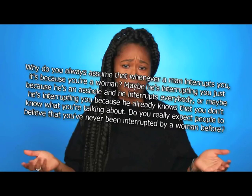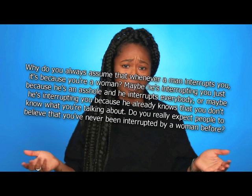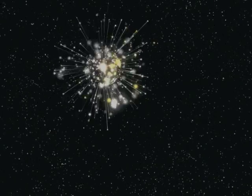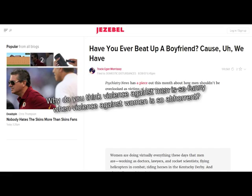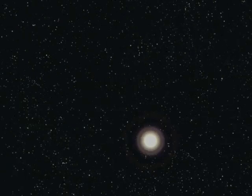Maybe he's interrupting you just because he's an asshole and he interrupts everybody. Or maybe he's interrupting you because he already knows that you don't know what you're talking about. Do you really expect people to believe that you've never been interrupted by a woman before? Yep, because women are perfect, and we have to tote the party line. Why do you think that violence against men is so funny when violence against women is so abhorrent? Go watch a video of a man getting kicked in the balls by a woman. Did you laugh? There you go.